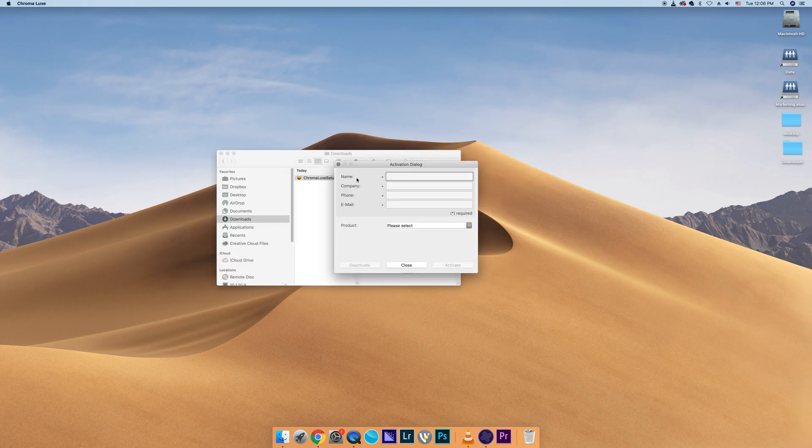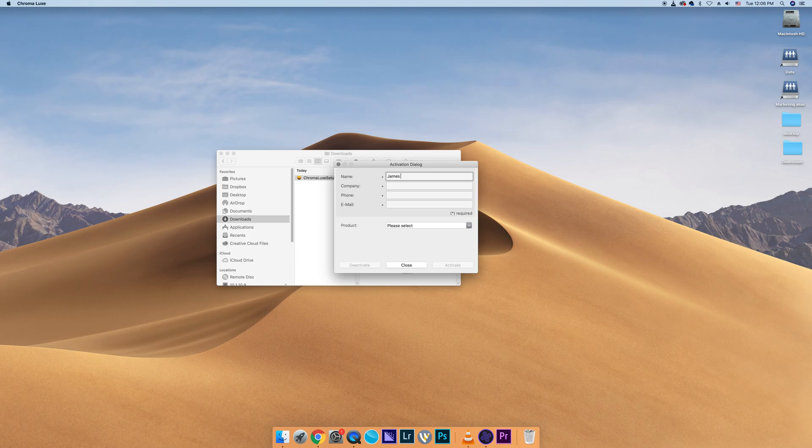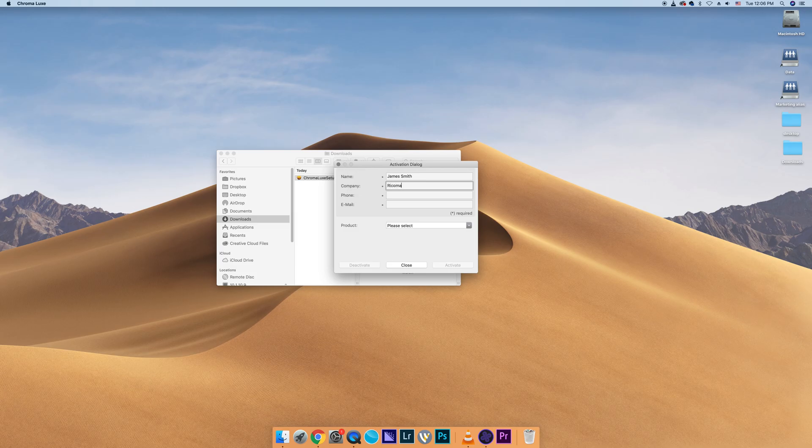A window will appear for you to activate your copy of the software. Input your name, name of your company, phone number, and email address.